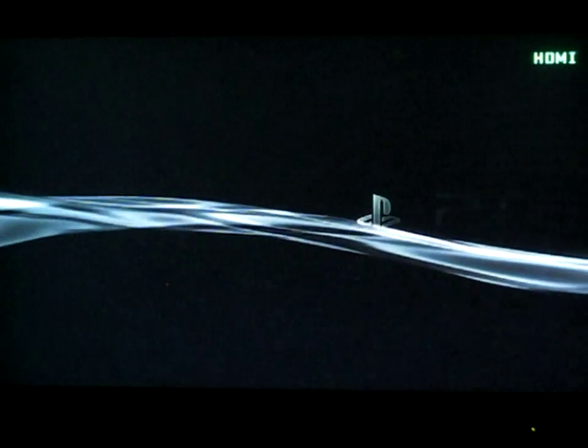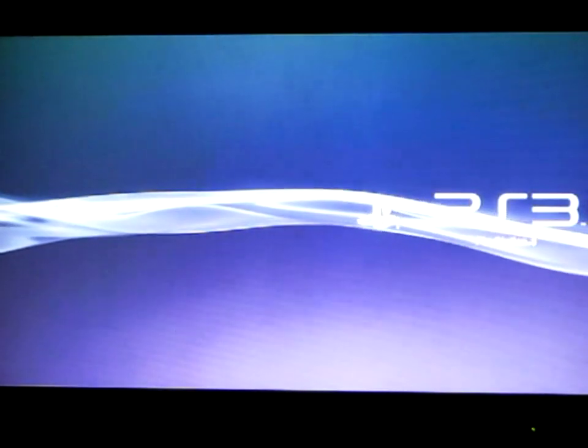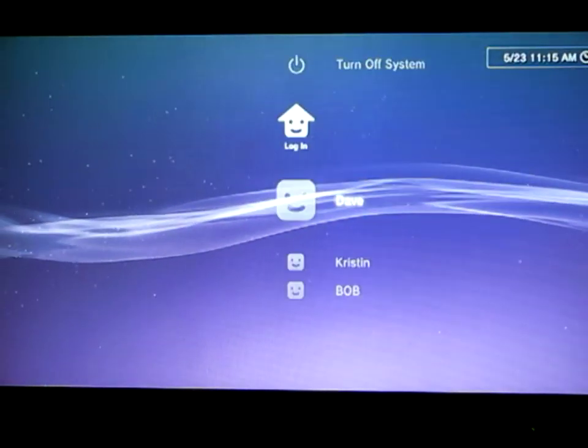Okay, turning the PlayStation on, and here's the opening screen, of course. I'll log into my account.